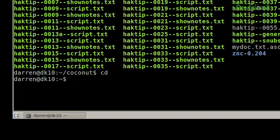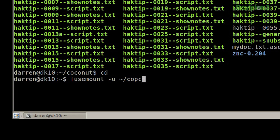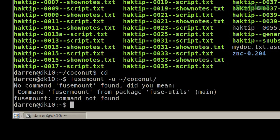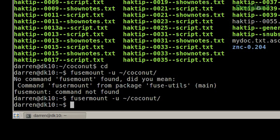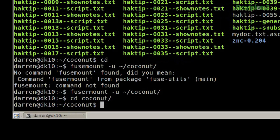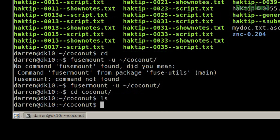If I was done with this and didn't want to use it anymore, you'd do fusermount -u and then the directory, coconut. Now if I go to the coconut folder and ls, you'll see that there's nothing in there. So that is how you mount and unmount very quickly.